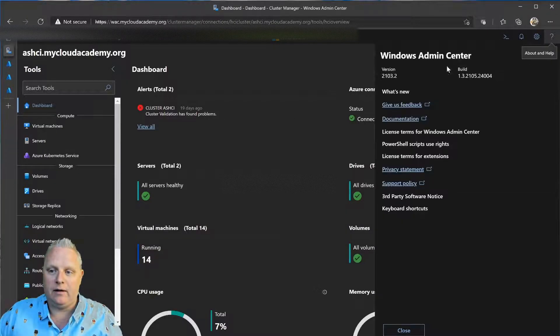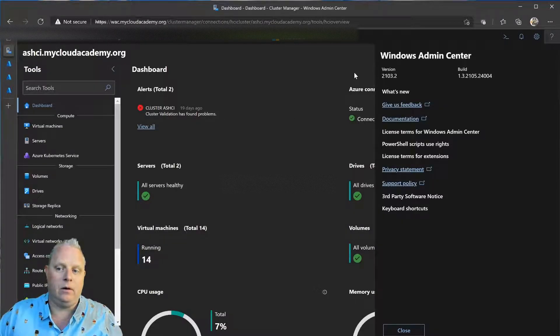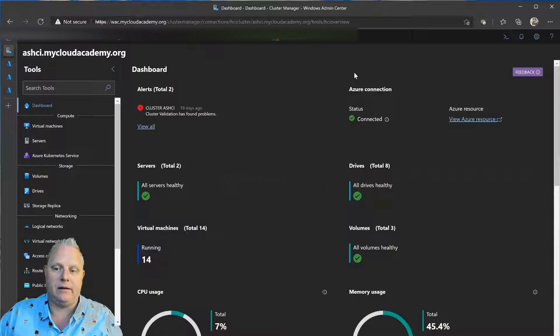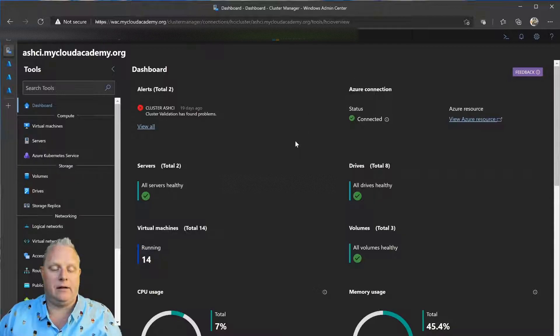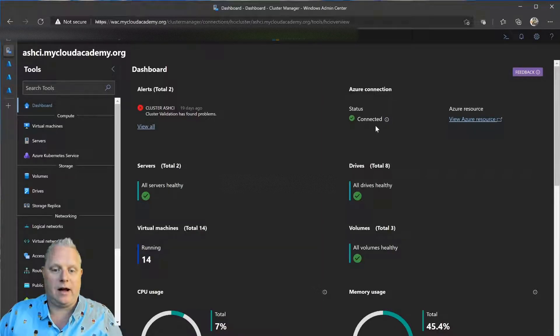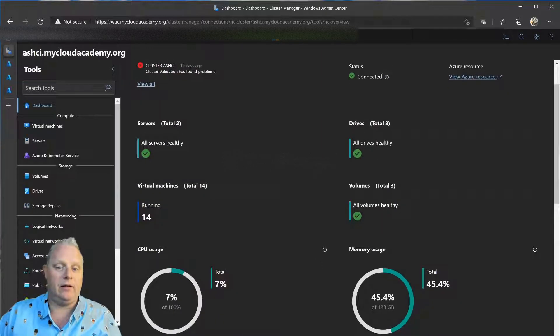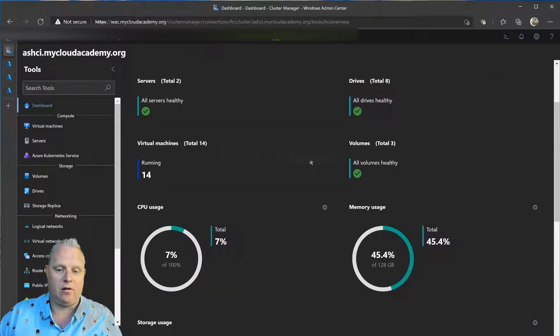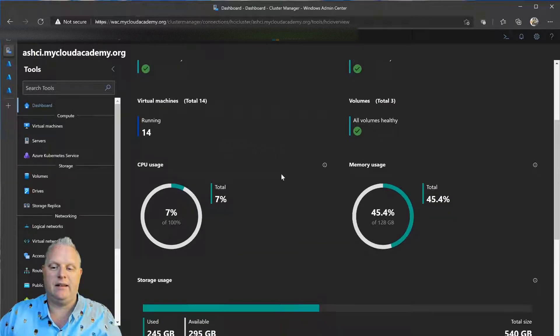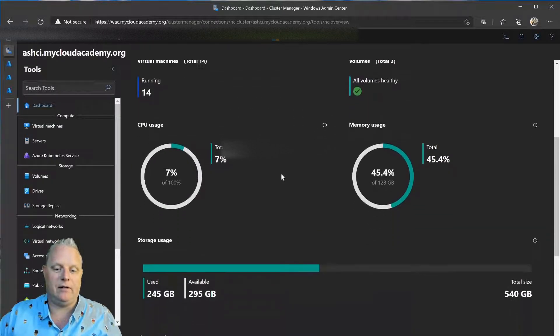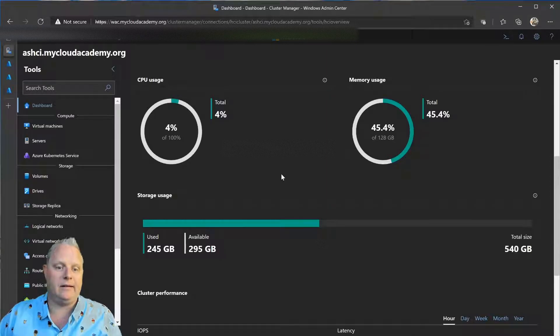I'm currently running the 2103.2 release of Windows Admin Center, the newest release. And so, you can see here my cluster is registered into Azure just fine. Everything looks healthy. My servers are online. My virtual machines are running. CPU and memory usage looks healthy, and the storage is in a decent state.